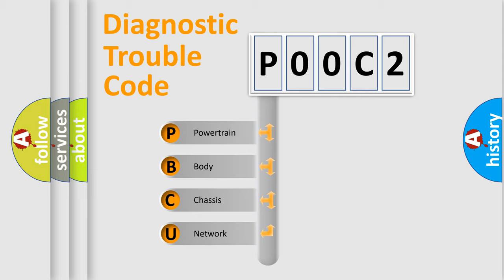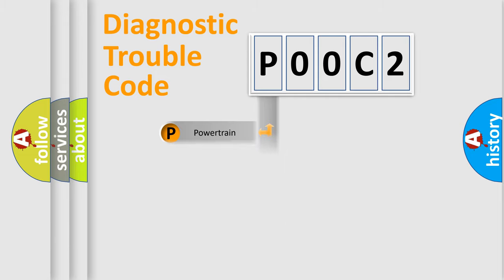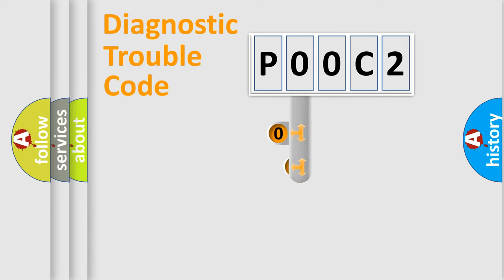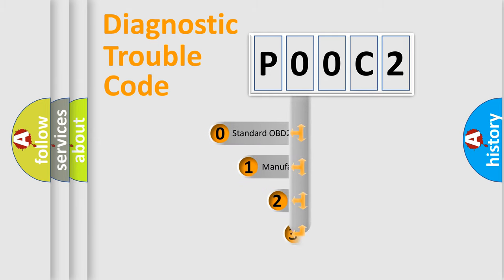We divide the electric system of automobile into four basic units: Powertrain, Body, Chassis, and Network. This distribution is defined in the first character code.